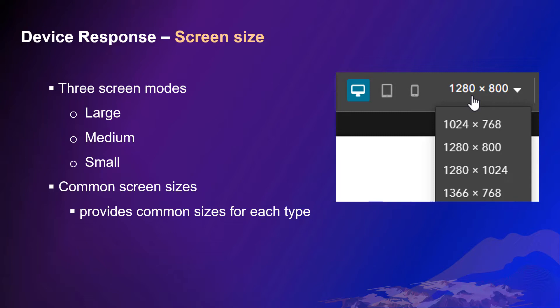Large screen modes usually correspond to desktop devices. Medium corresponds to devices like tablets, and the small modes are the sizes for mobile devices.